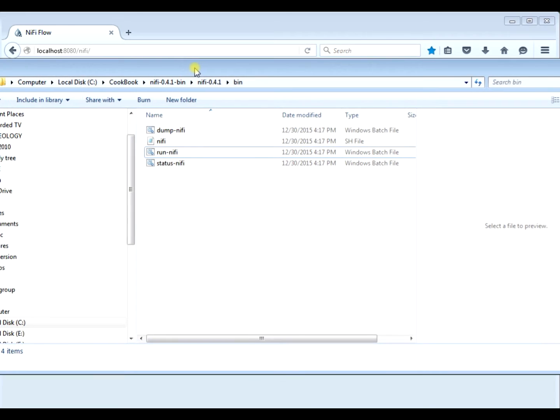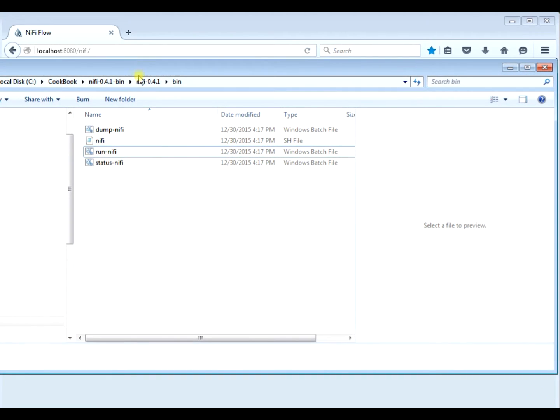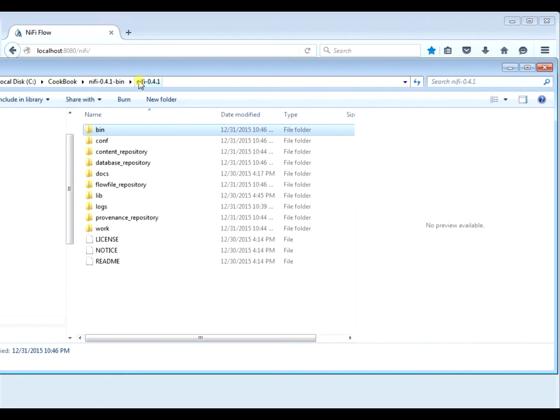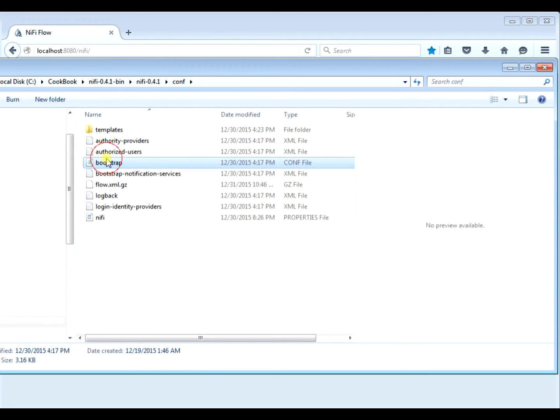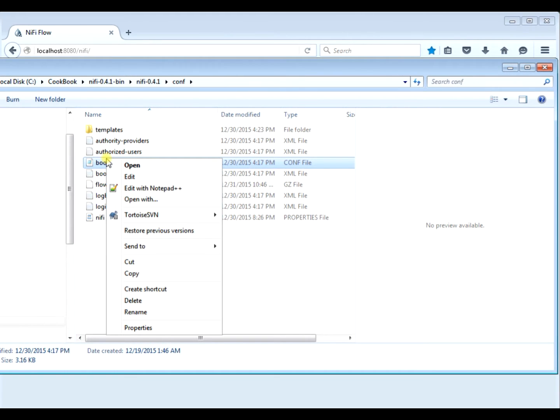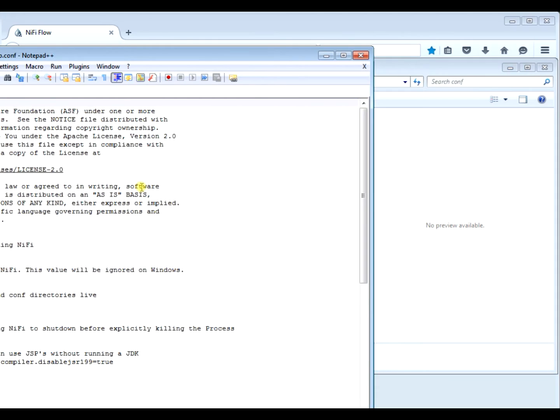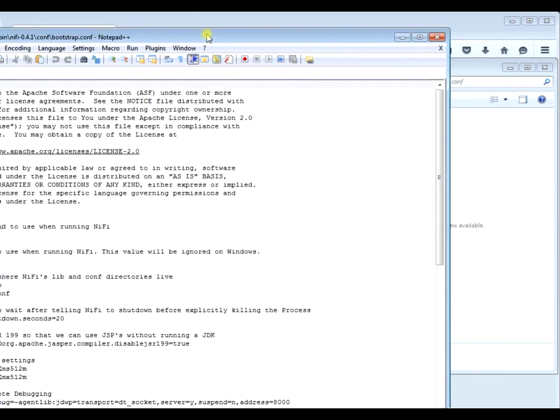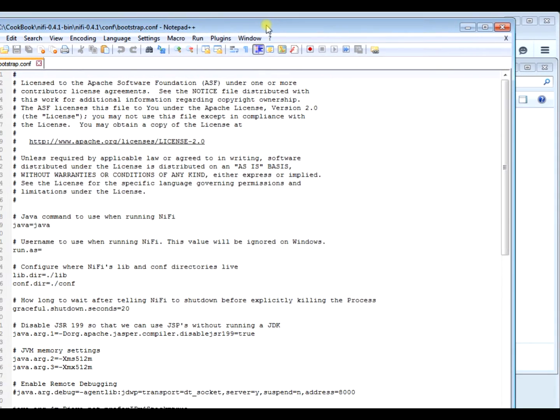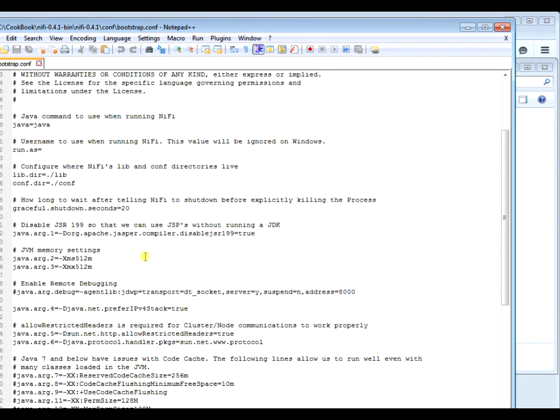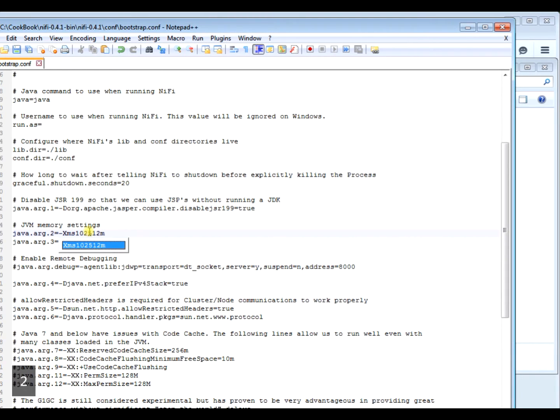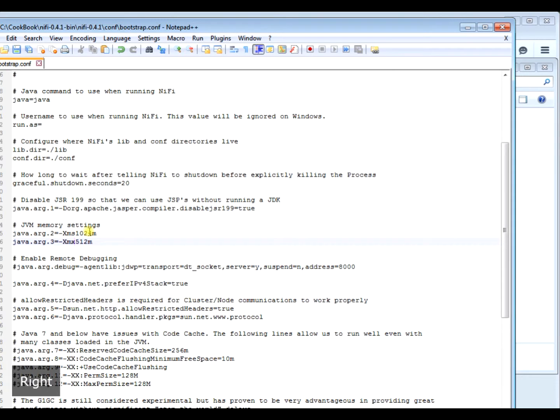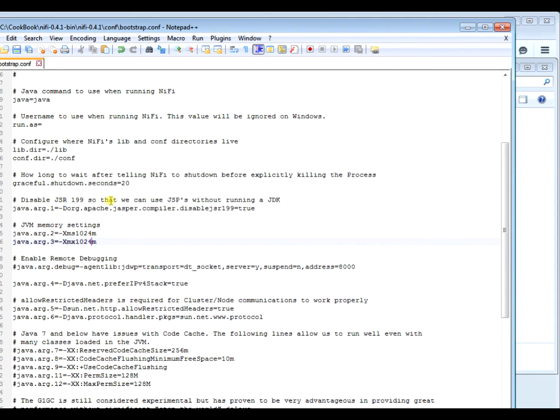And we're going to edit in the conf directory. We're going to edit the bootstrap.conf file. So if you scroll down to where it says something like arg2, you can look up these Java memory commands on the Internet. This is just a simple, down-and-dirty thing of how to set the memory. So we're going to bump it from 512 to 1024. And save it.